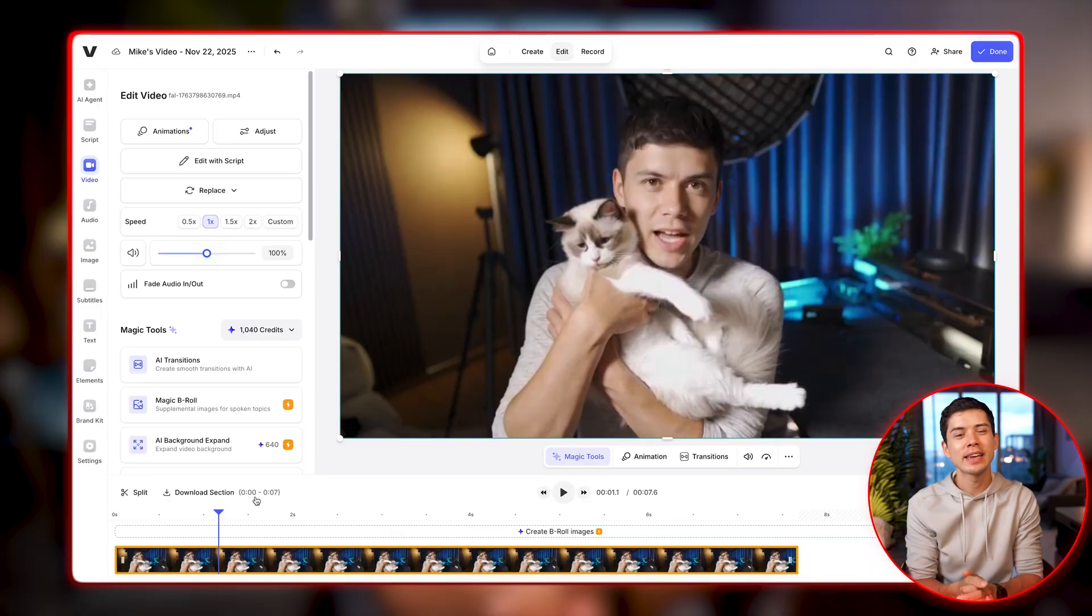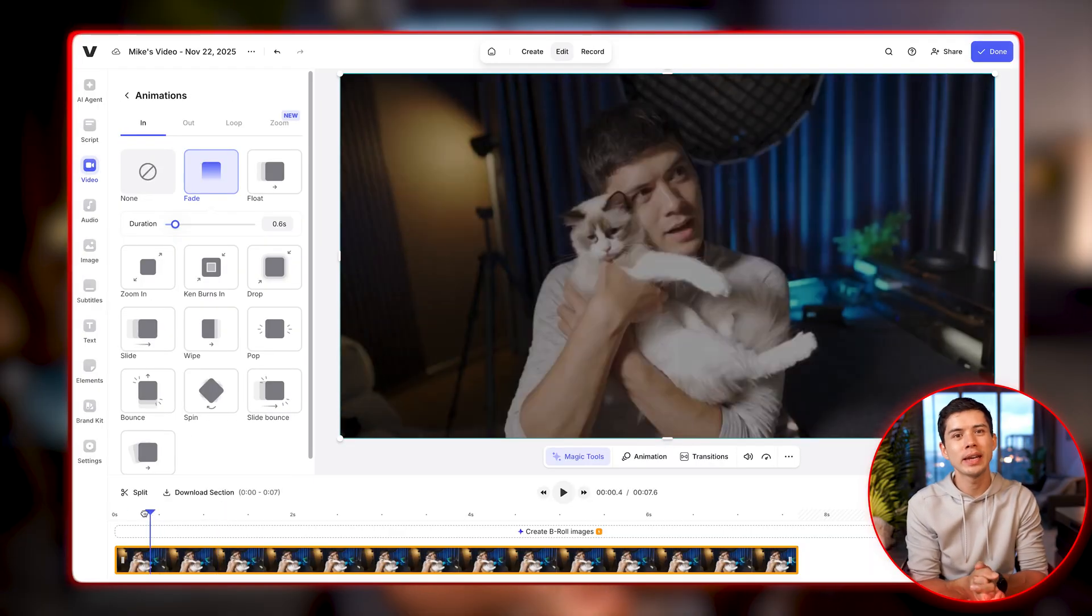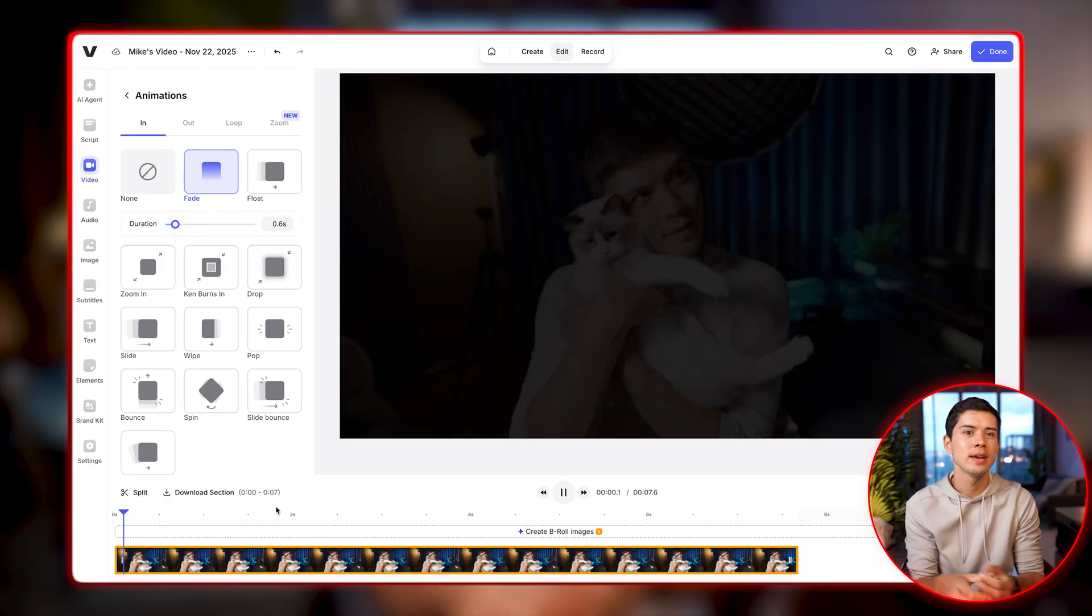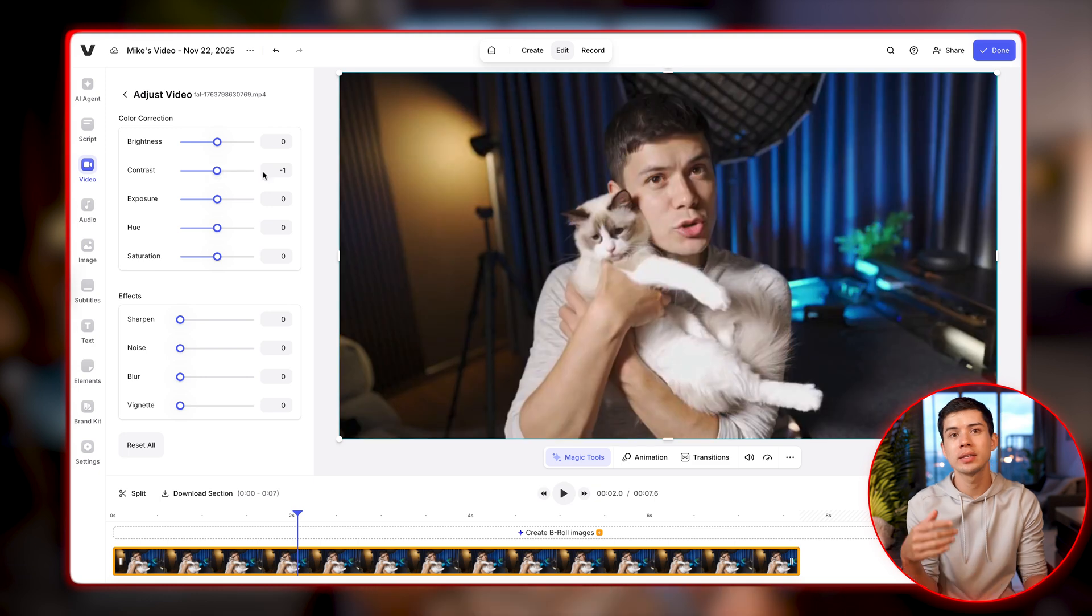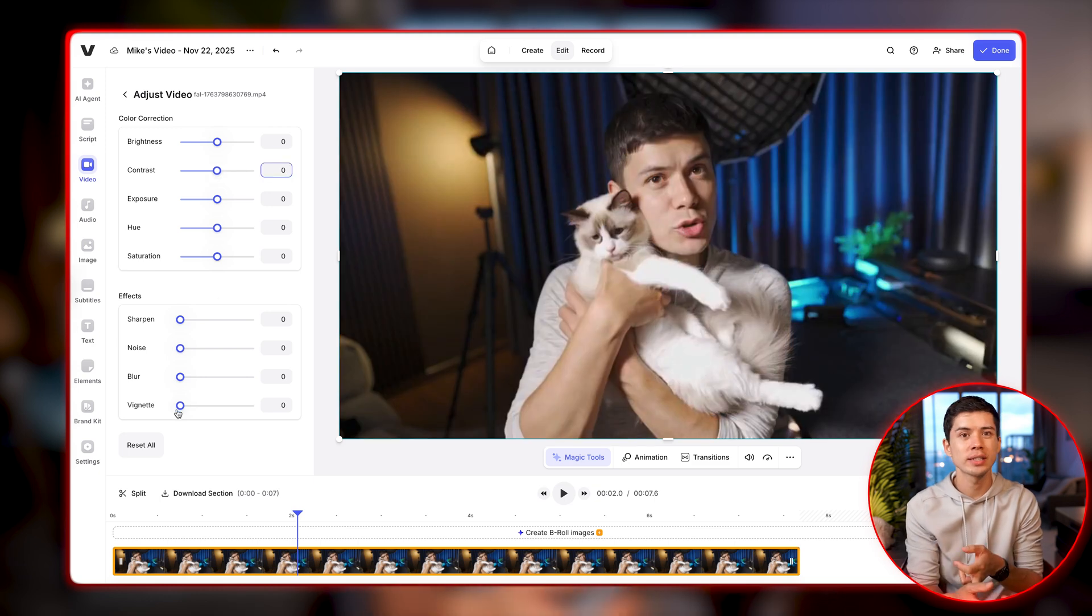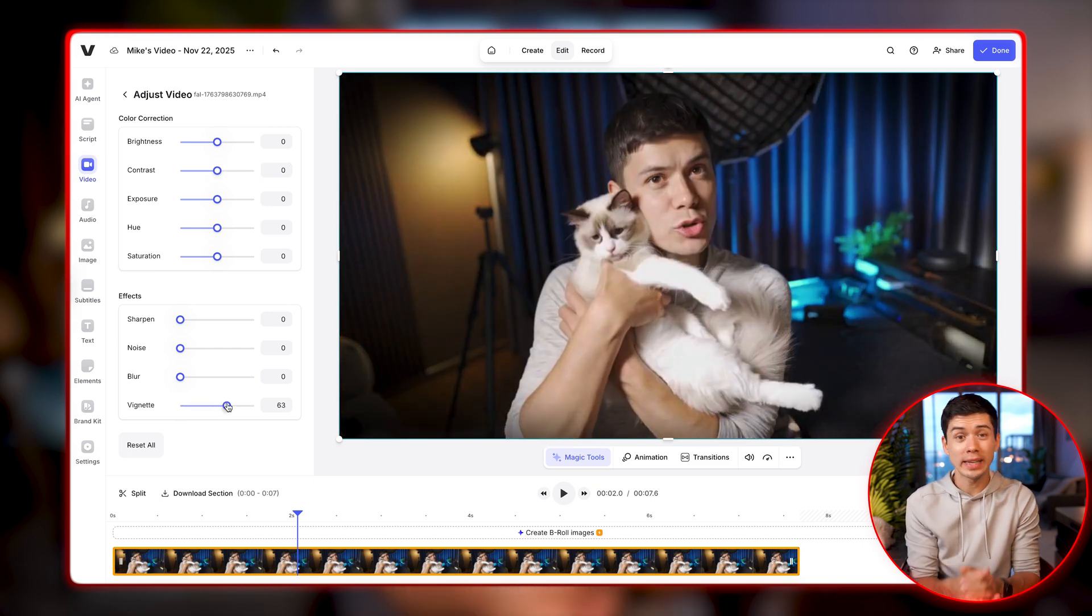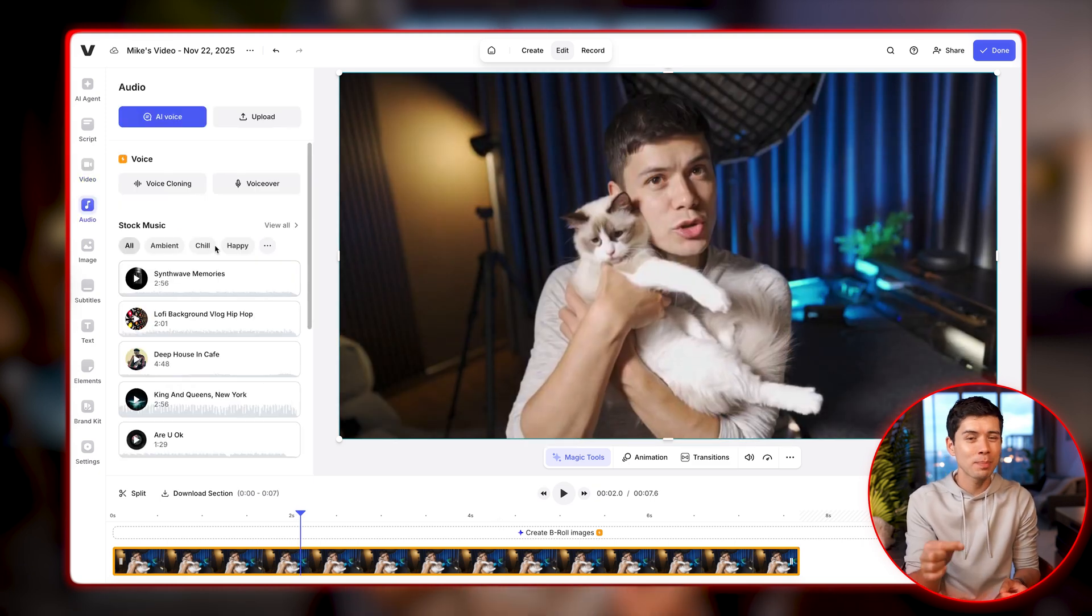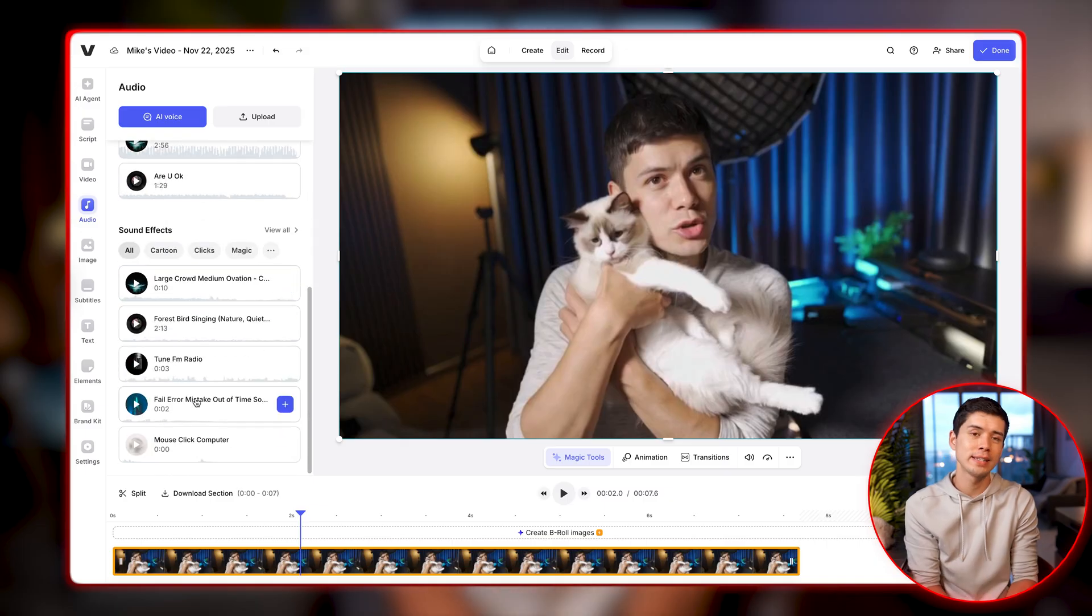And then in Veed's editor, I can add animation. So I'll add a fade in at the beginning of the video here and I can adjust the colours, the brightness, the contrast. I can add a vignette effect if I want. I can even add background music to the video within Veed's editor.